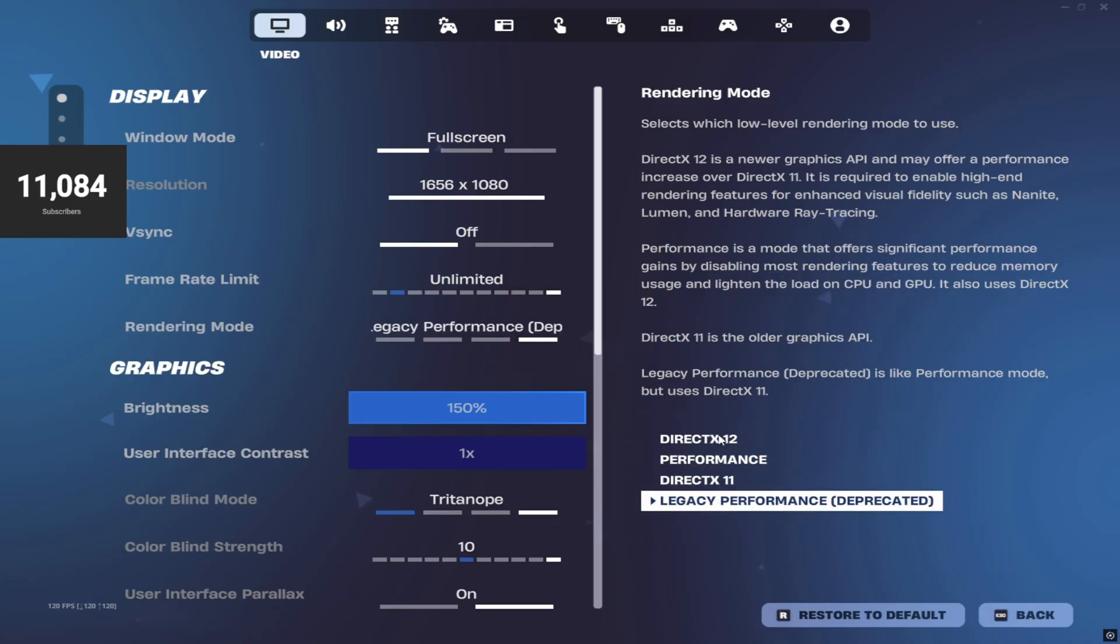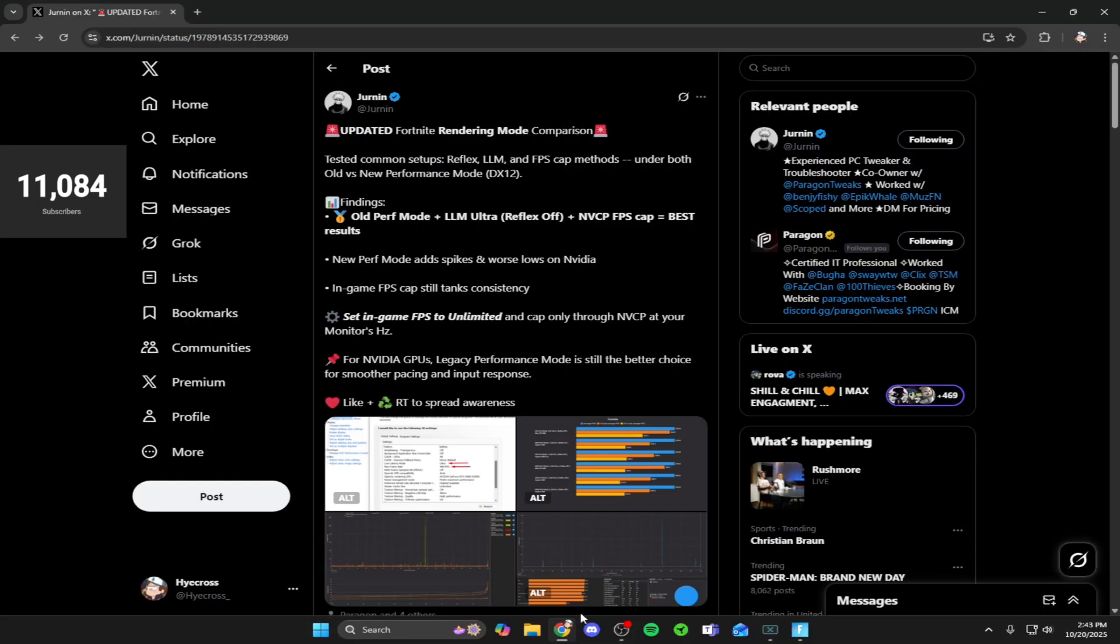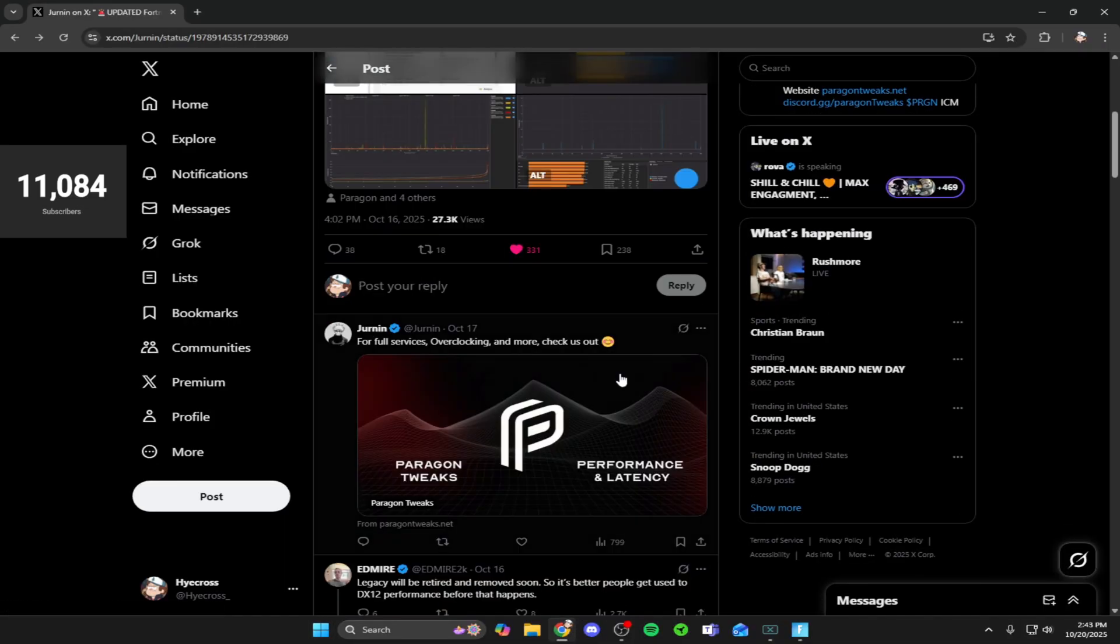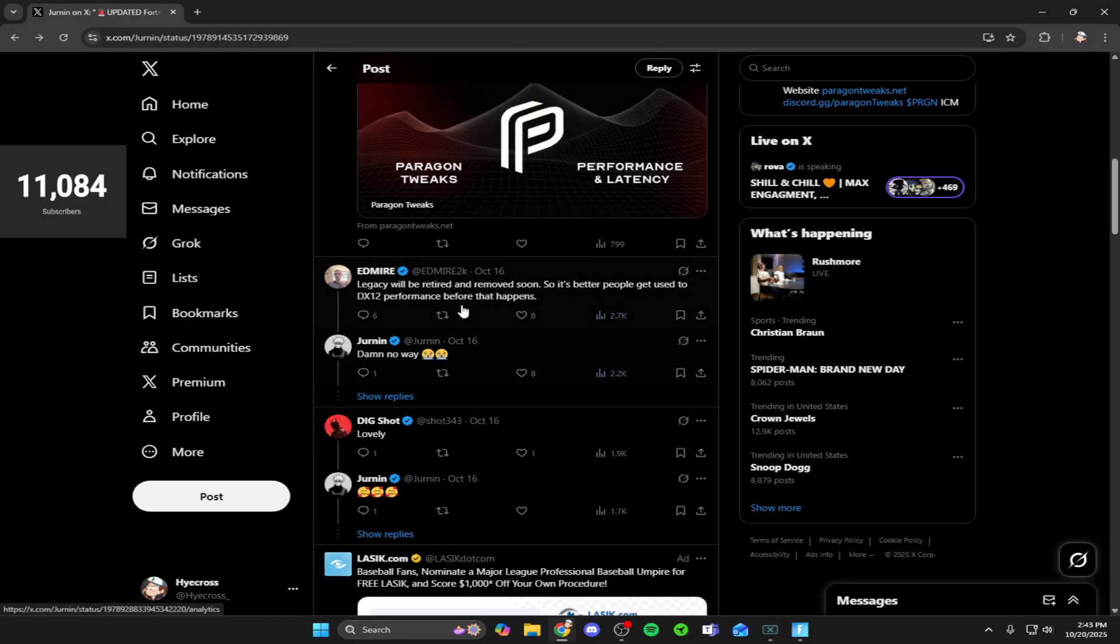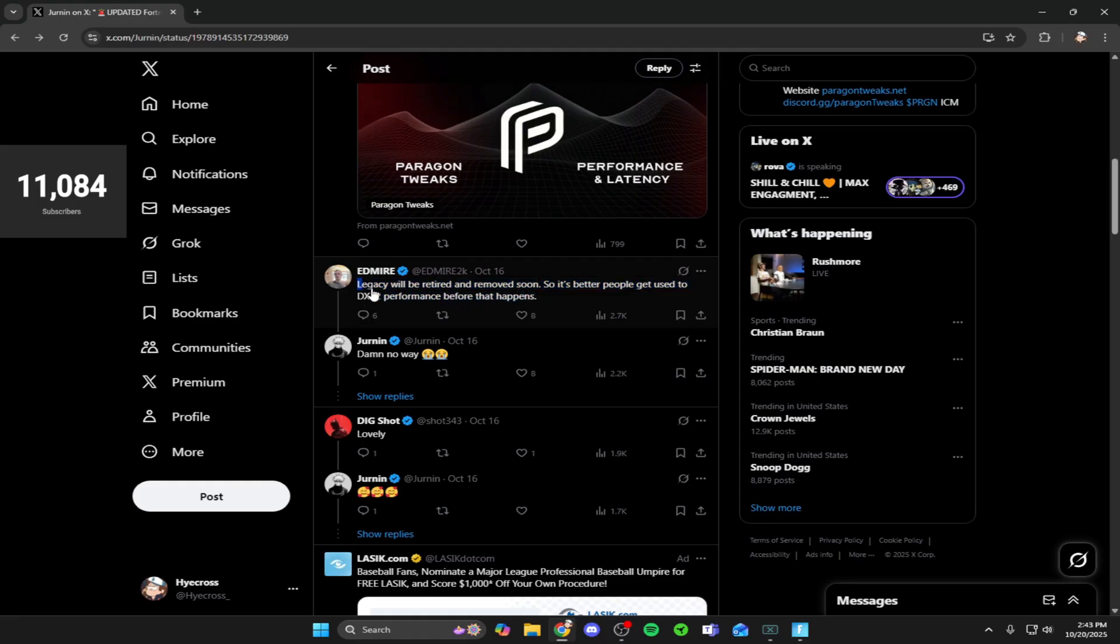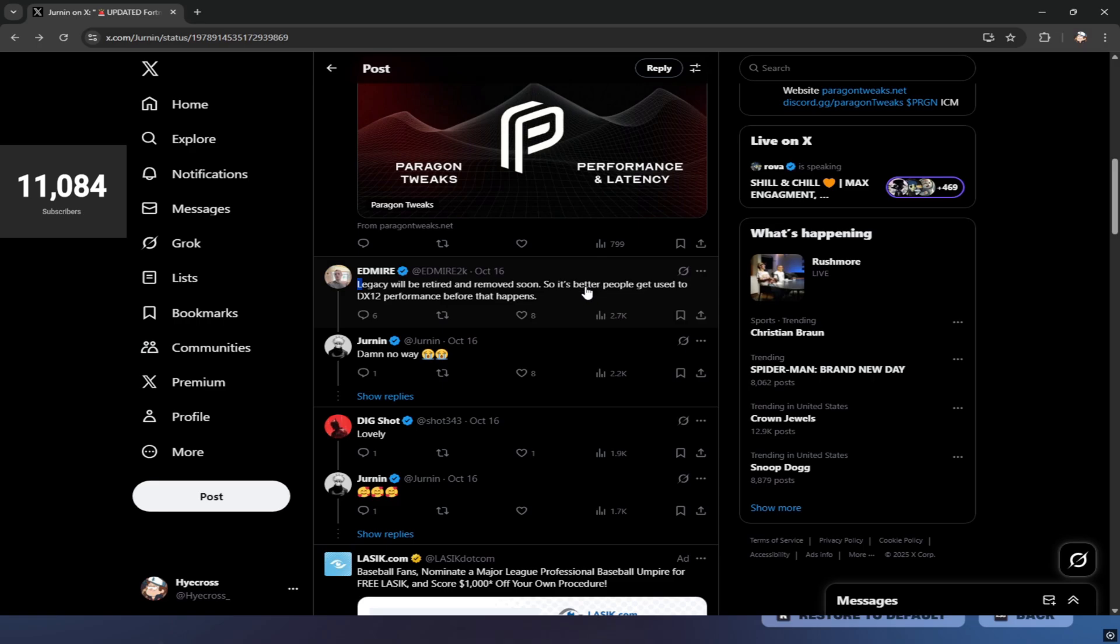There's also the regular performance which is the new performance mode that runs on DirectX 12. I want to go back quickly because there was a helpful comment on this thread made by Edmeyer2K. He said that legacy will be retired and removed soon, so it's better people get used to DX12 performance before that happens.